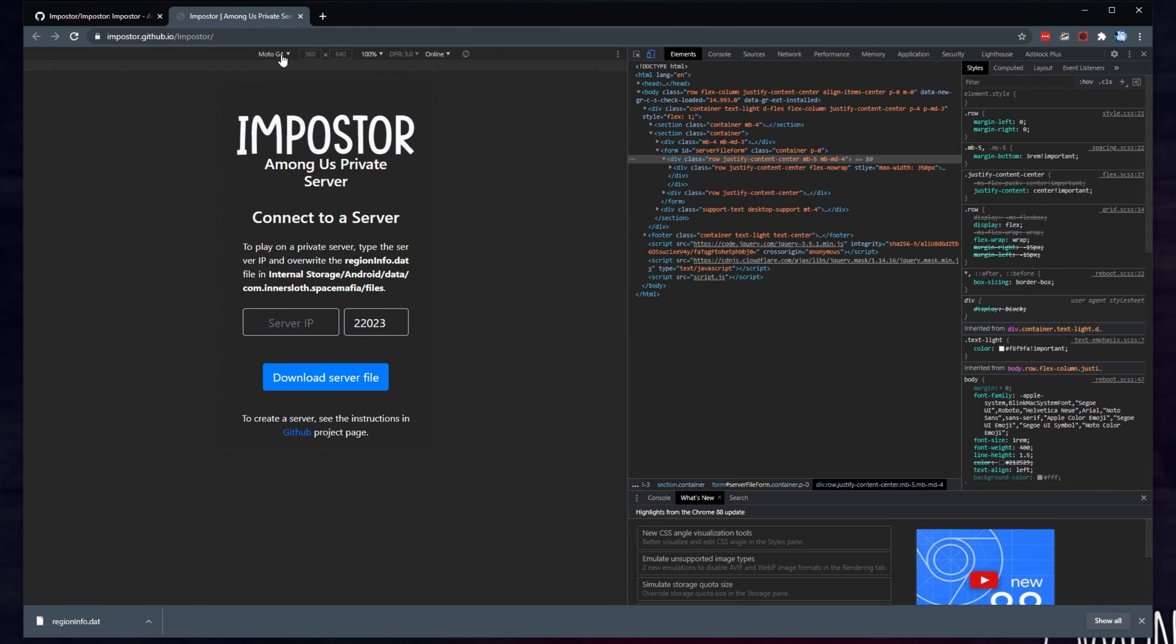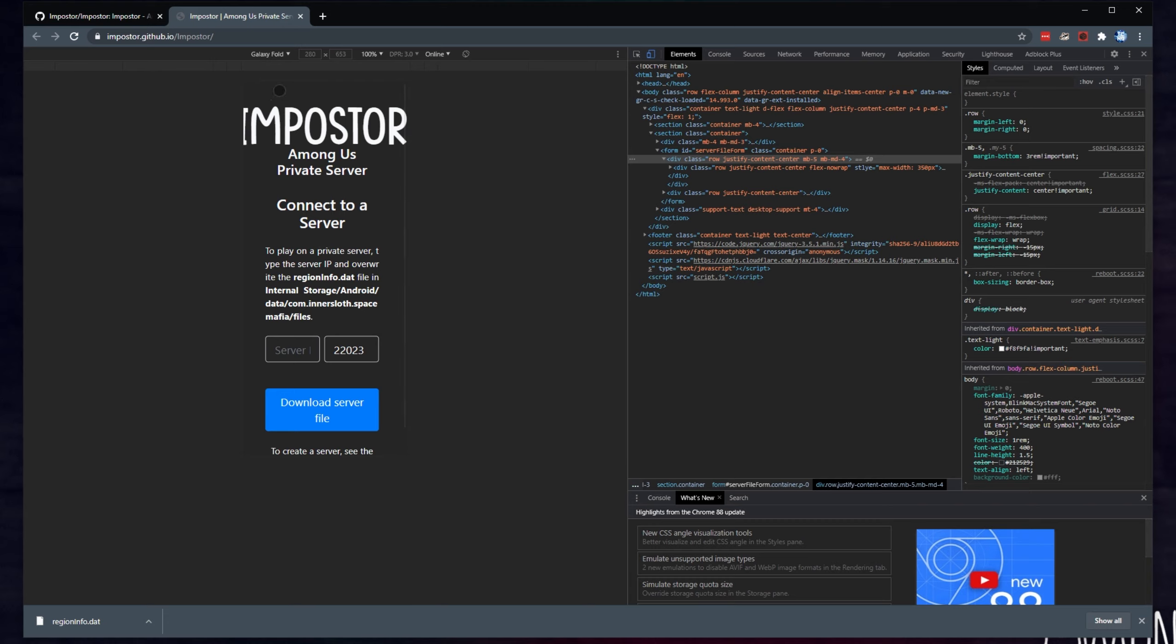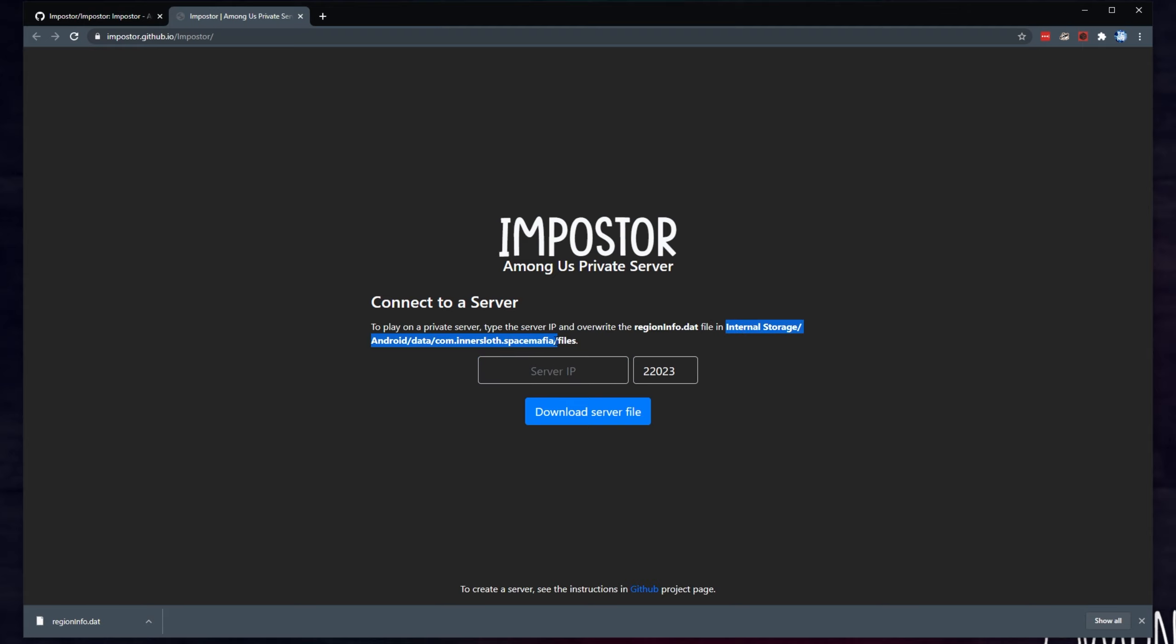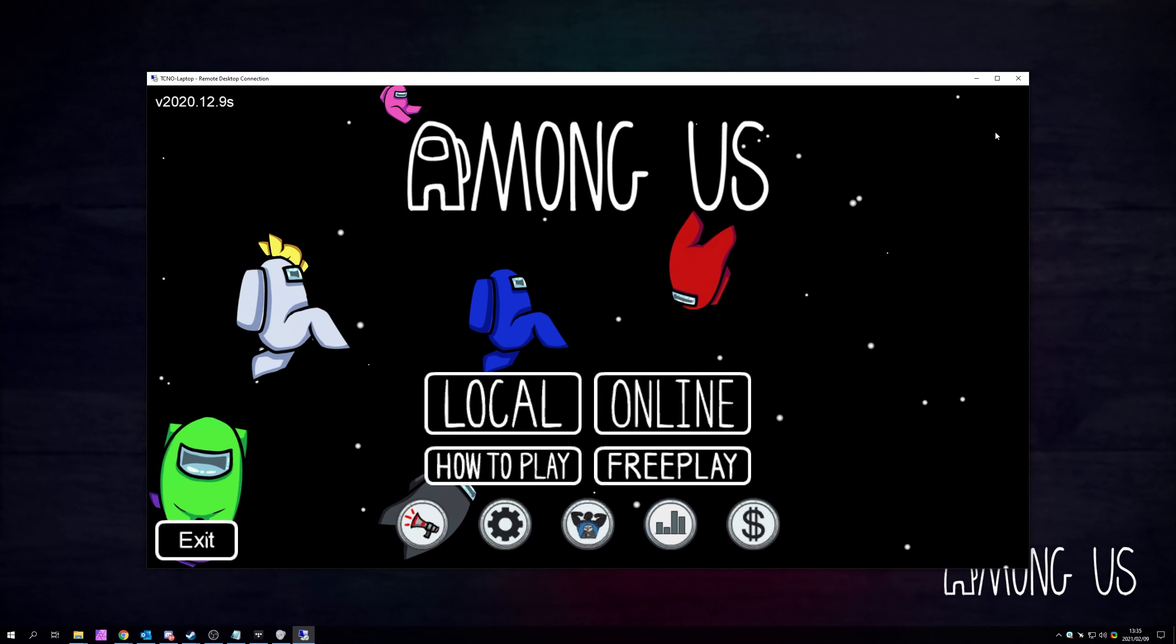If I use Inspect Element to pretend that I'm on a mobile device, you'll see what it looks like on an Android. Connect to a server. To play on a private server, type the server IP and overwrite the regioninfo.dat file in internal storage android data com.innersloth.spacemafia files. Simply just type in the IP download file and it'll give you something similar to this. Place it inside of this folder and overwrite the existing one. I would say make a backup of the existing one as well, just so that you can switch back to it easier if changing your region doesn't reset you back to the default original servers. But anyways, that's about it for this video.